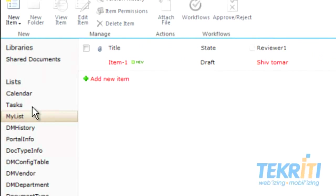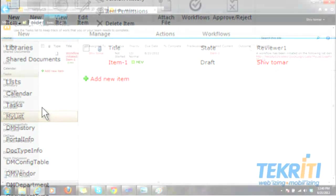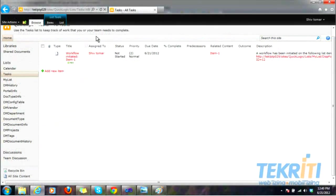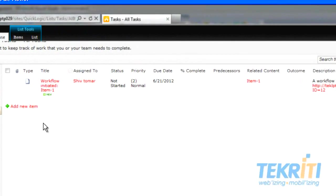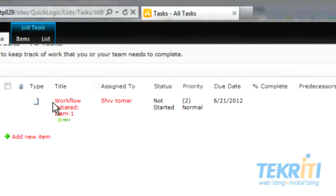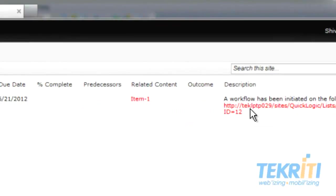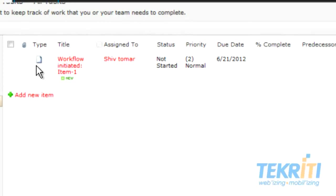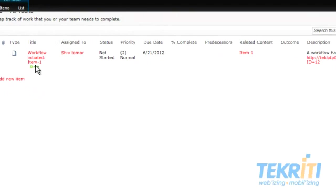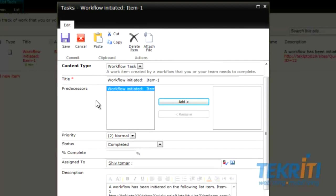Click on Tasks. You can see that the task details are the same as we filled in the workflow settings. Title is 'Workflow Initiated Item 1.' The item is initially assigned to Ship Tomer for review — we put his name as Reviewer 1. The description is the same as we filled in the workflow settings. Click on the title 'Workflow Initiated Item 1' and a popup comes up.